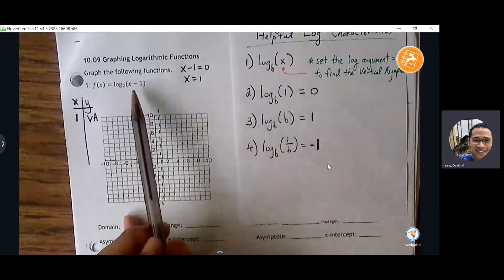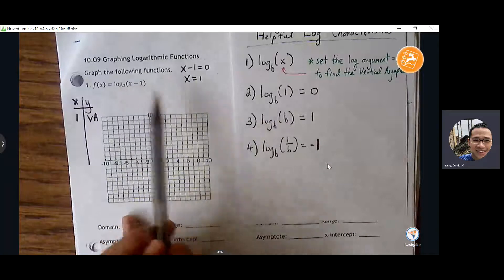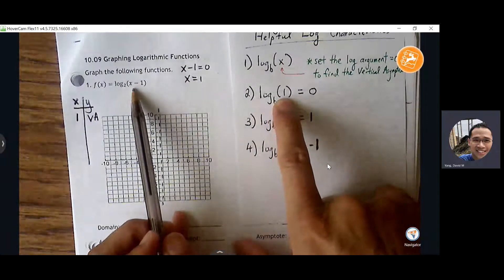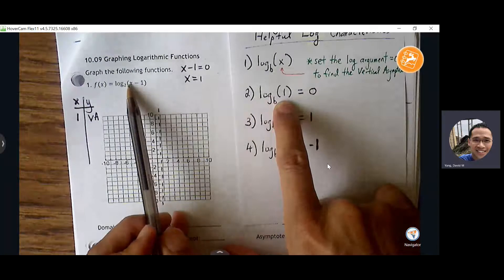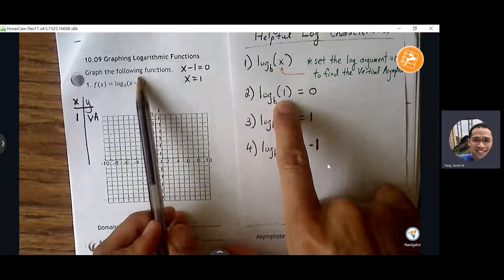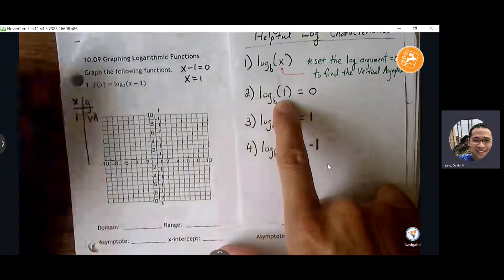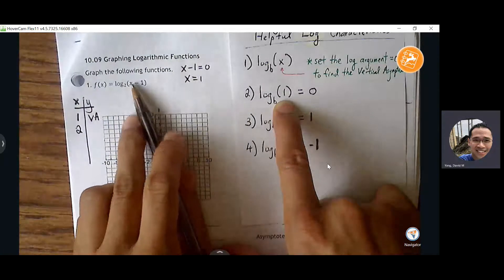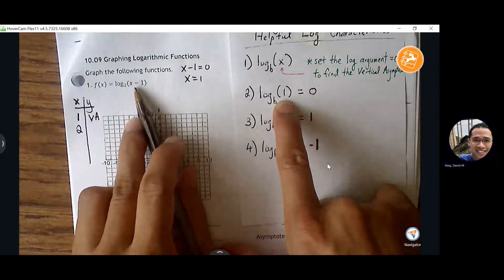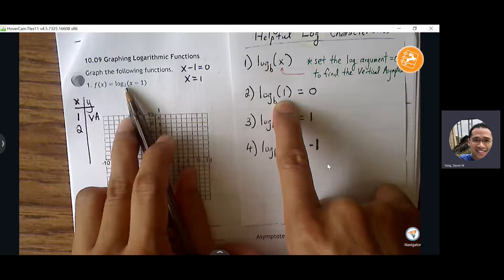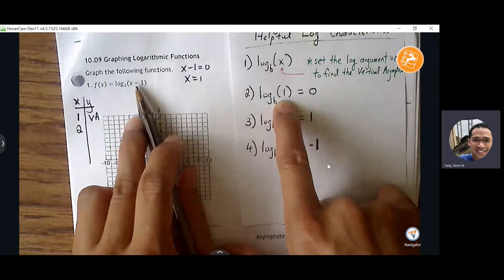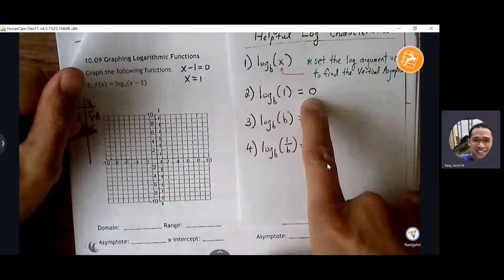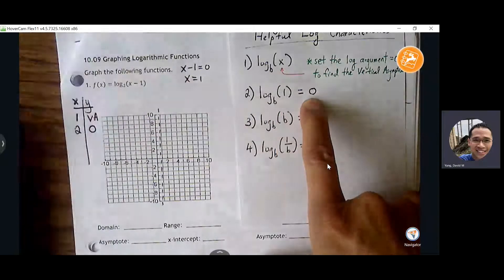Next, we want to choose an X value that will cause the parentheses to equal one. So what X value can I strategically choose that will make this turn into a one? Two. If I plug two in, two will make the parentheses one. It doesn't matter what the base is — log of one is always zero. So that's a quick way to find an order pair to plot.